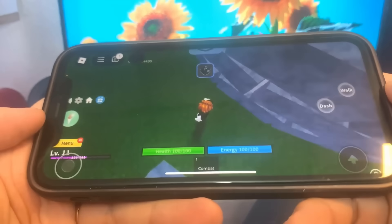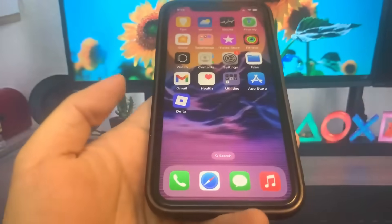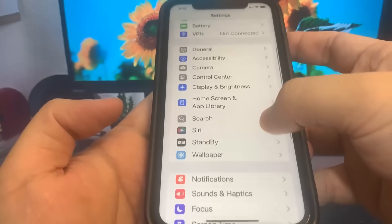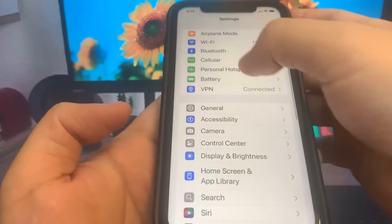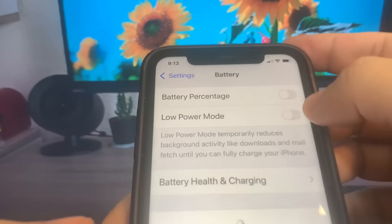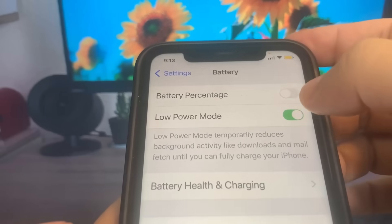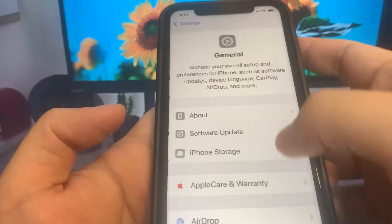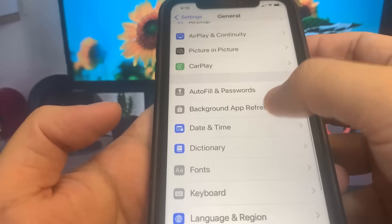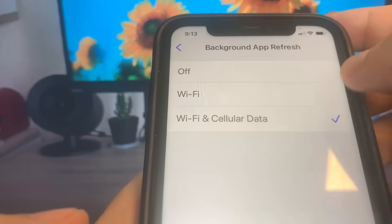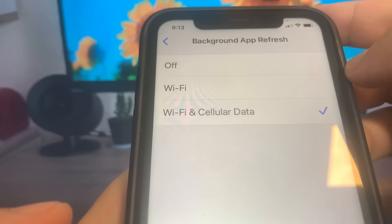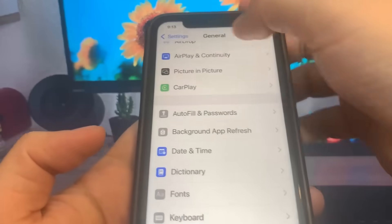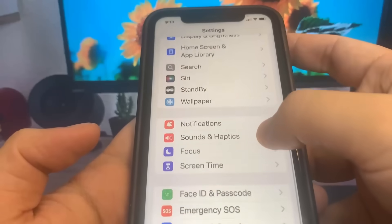I'm going to show you guys how to download it. Before we can download it, we need to open up Settings. First, we're going to turn off low power mode — make sure you guys do that. Then go to General and turn on Background App Refresh, so make sure this is on. Once you do that, go to the App Store and turn on Automatic Downloads.